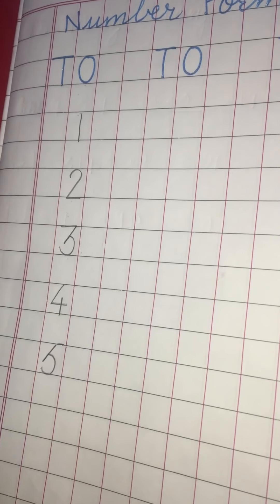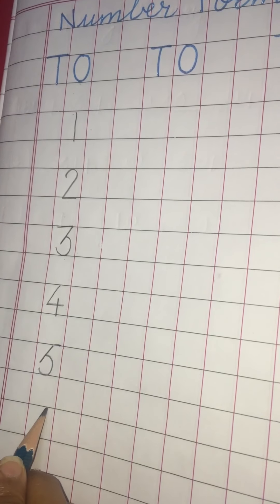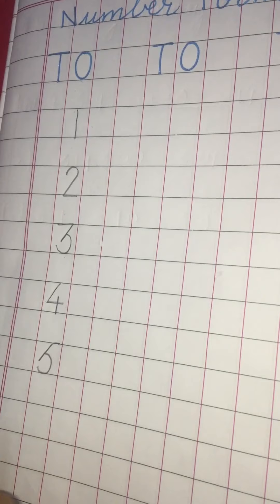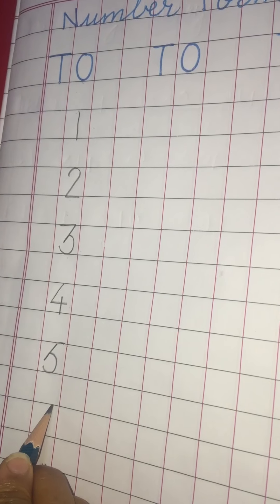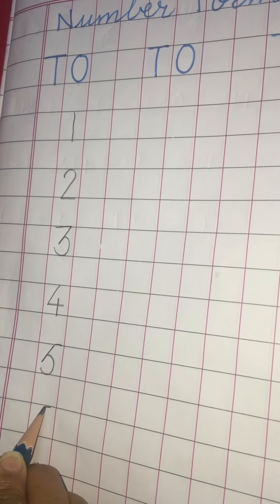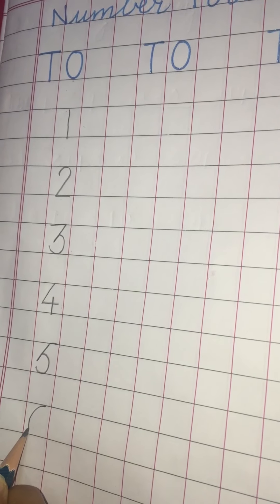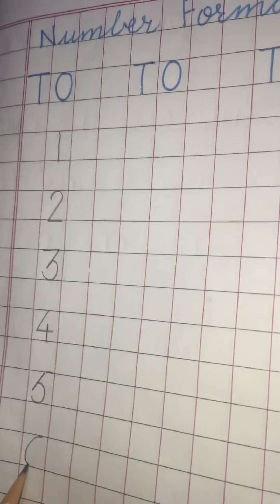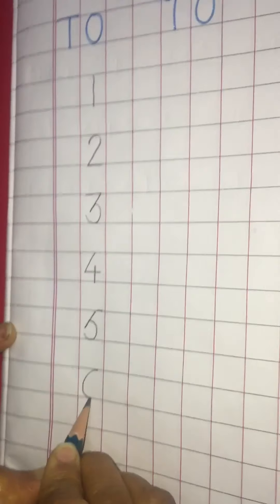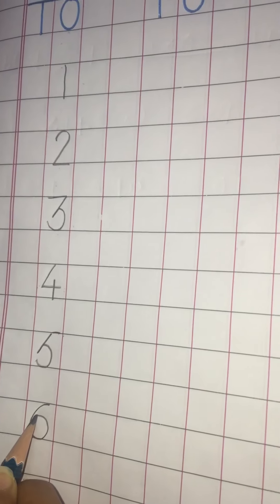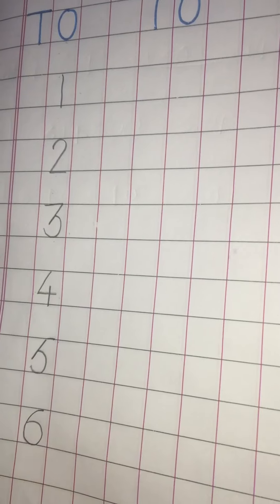Now we will make number six. Start from here. Come down like this. Touch the line and like this.